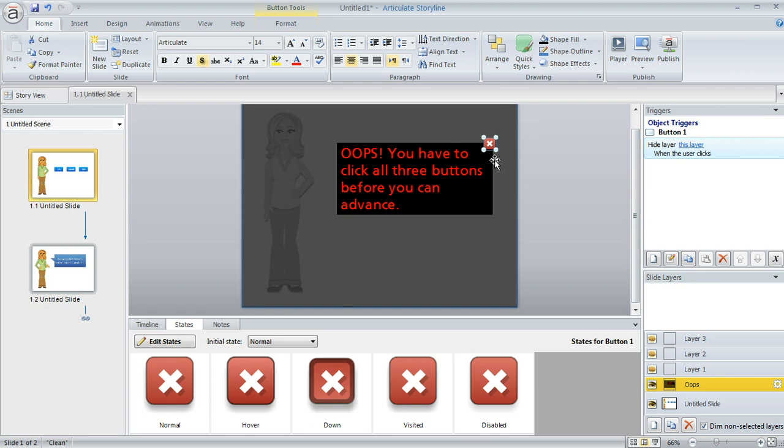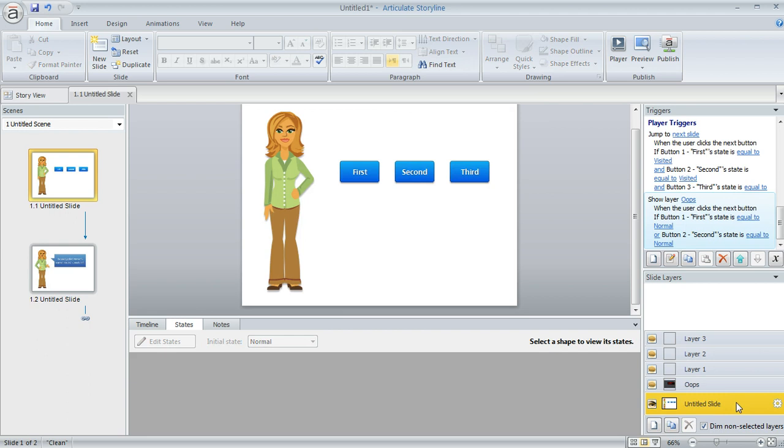So I inserted a button and then just added a trigger saying hide this layer when the user clicks. That way they can go back to the base layer to find out what they missed and look at the content that they need to see before they move on.